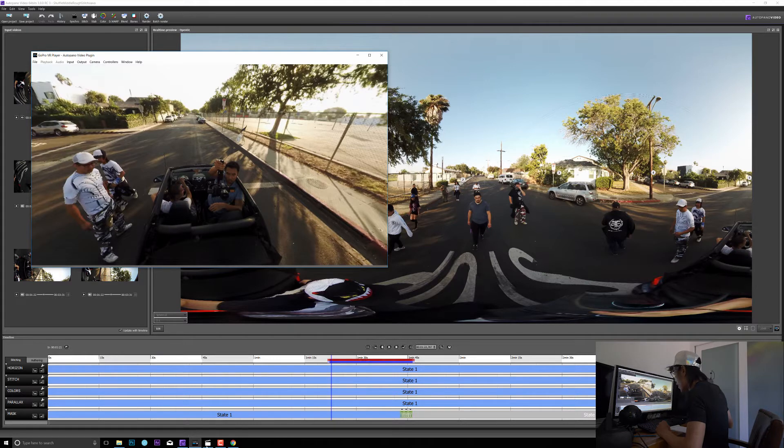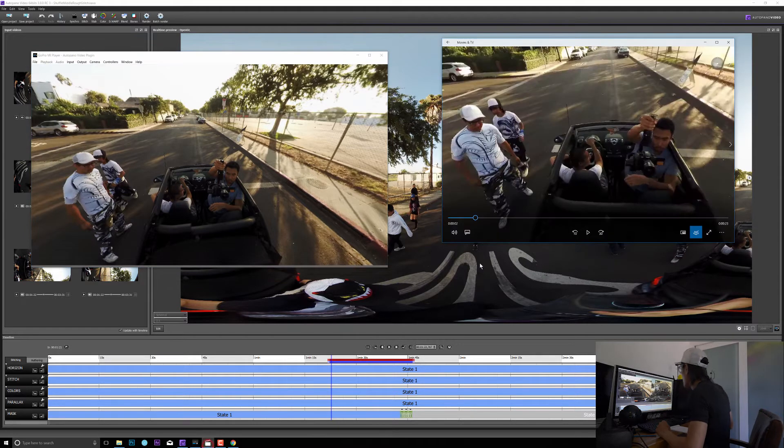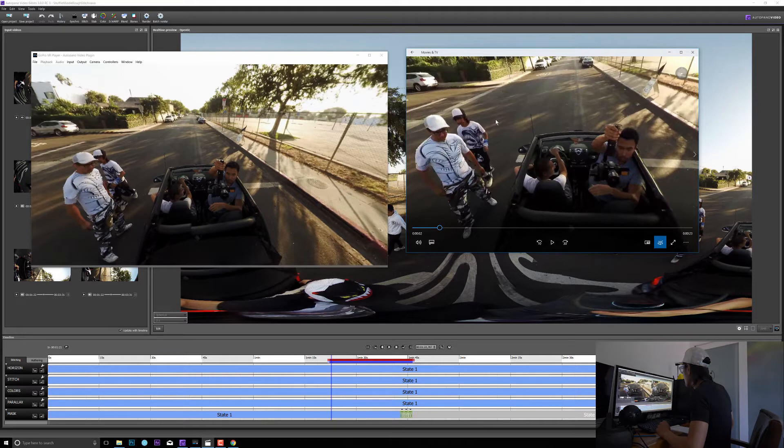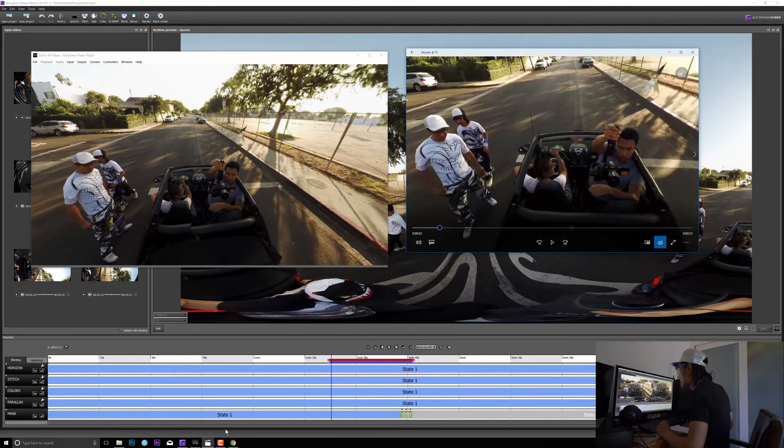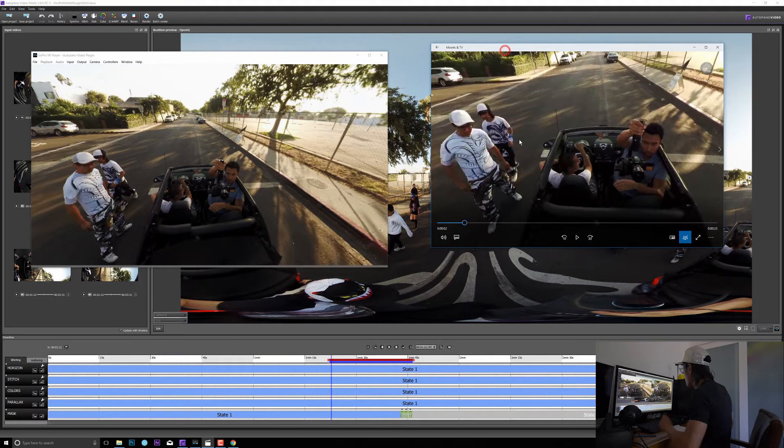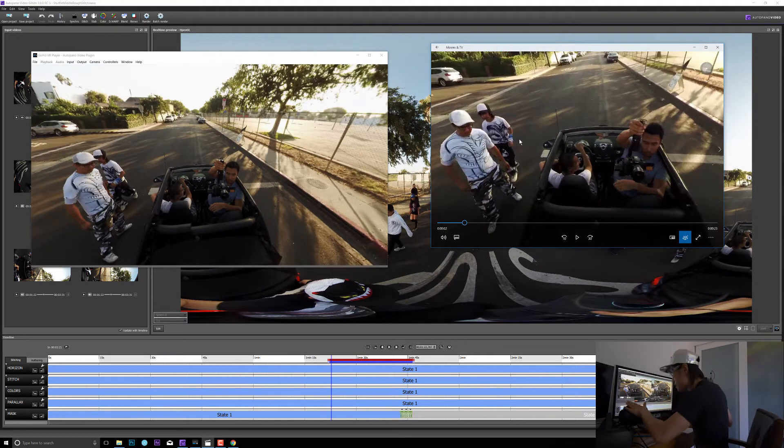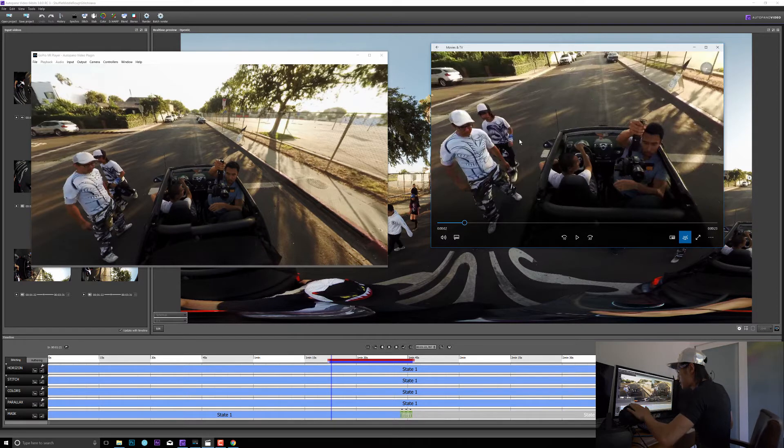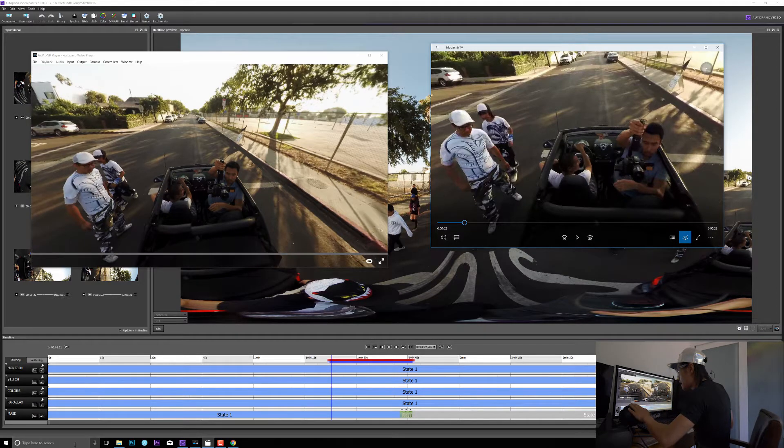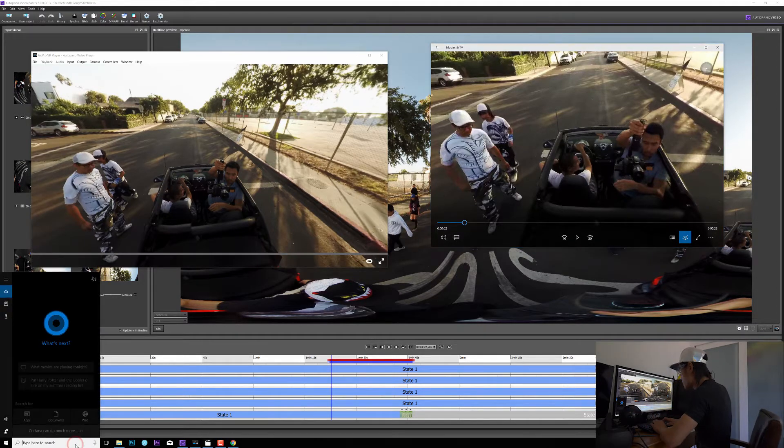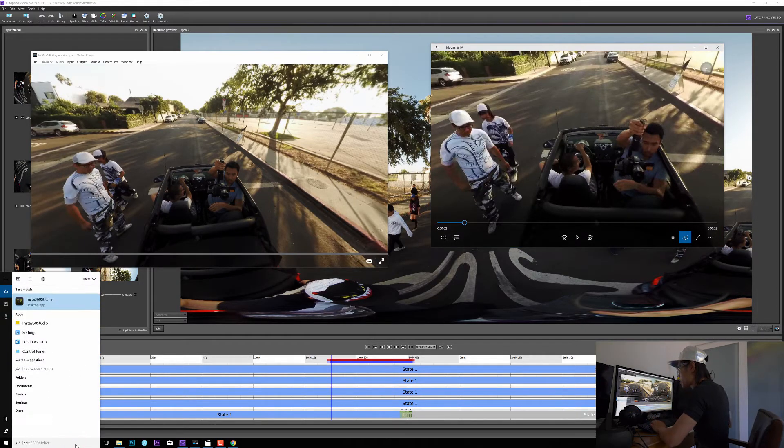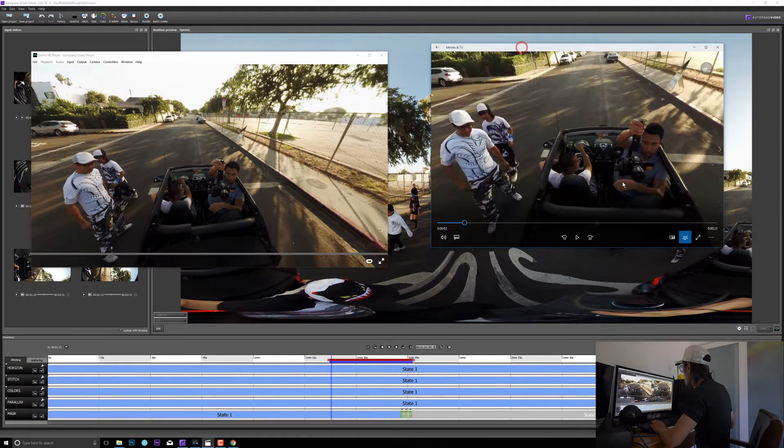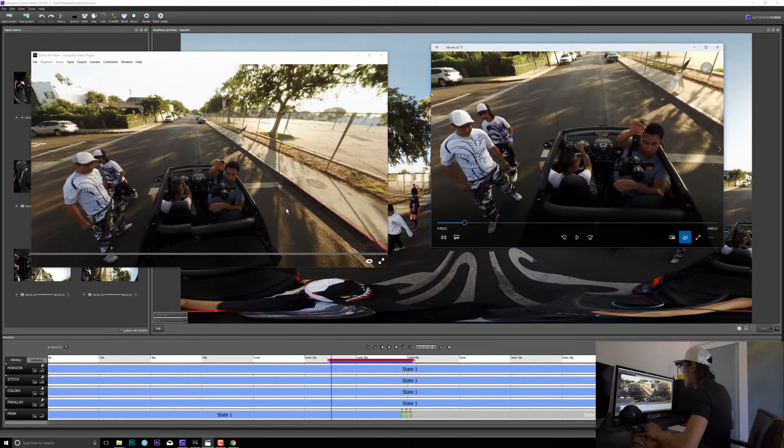And I also have here another window and that is stitching by Insta360 Pro stitcher. So that is what's stitched by this software. I'm not using in-camera stitching, I'm actually using the Insta360 Pro stitcher, like this software right here, to stitch its footage, so it should be perfect stitch.